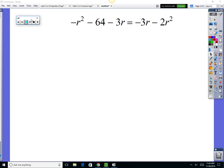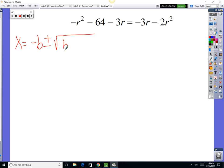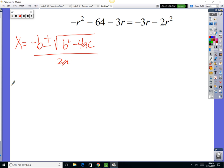We've got a quadratic equation, and we're going to solve it by using the quadratic formula. The quadratic formula — hopefully you've got it memorized — is x equals negative b plus or minus the square root of b squared minus 4ac, all over 2a. To use it, we need to first identify the values of a, b, and c.